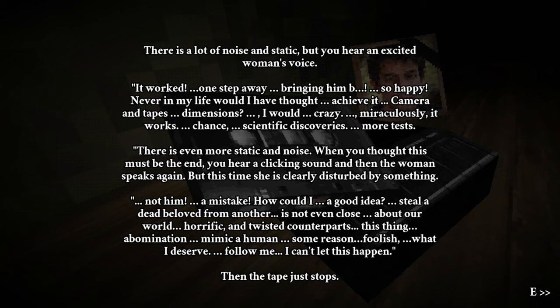Camera and tapes? Dimensions? I would... Crazy. Miraculously, it works. Chance. Scientific discoveries. More tests. There's even more static in noise. When you thought this must be the end, you hear a clicking sound, and then the woman speaks again, but this time she's clearly disturbed by something. Not him. A mistake. How could I... A good idea? Still a dead beloved from another.